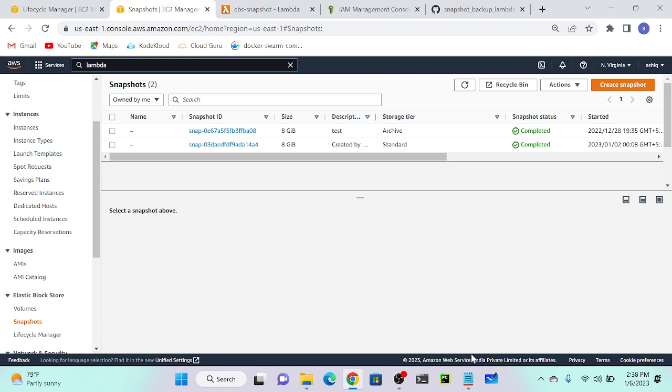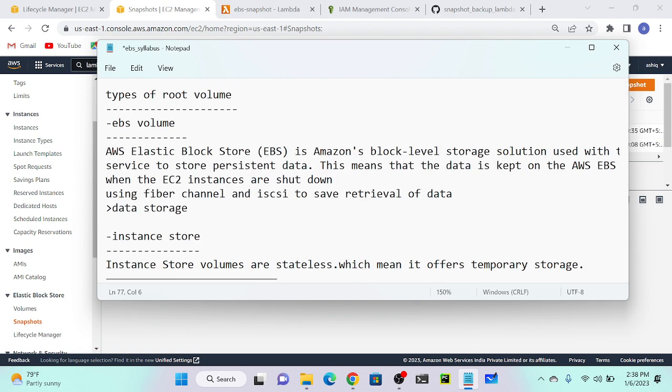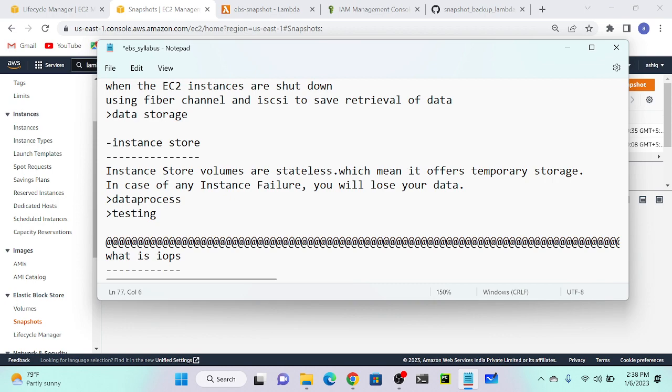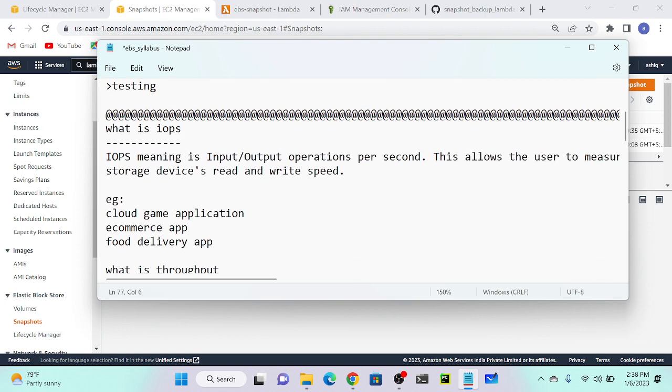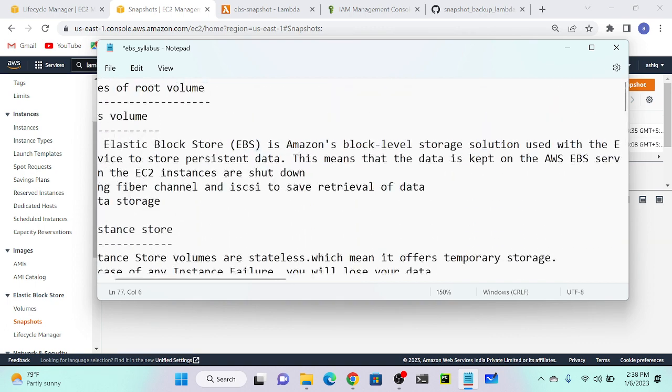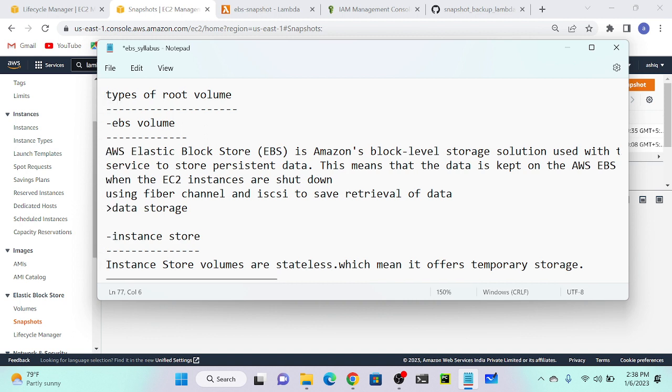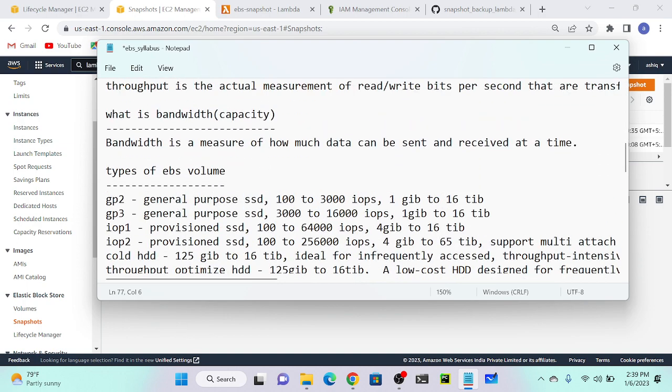Okay, that is enough for EBS. Any doubt? What are the two types of volumes we have? Instance store. What is IOPS? What is the definition of IOPS? Input/output operations per second in a disk. Then what is the throughput? The total amount of data that is traveled over a network. Then what is the bandwidth capacity? If you're getting throughput, the total amount of data that is transferred over a network. For IOPS, the disk operation per second.